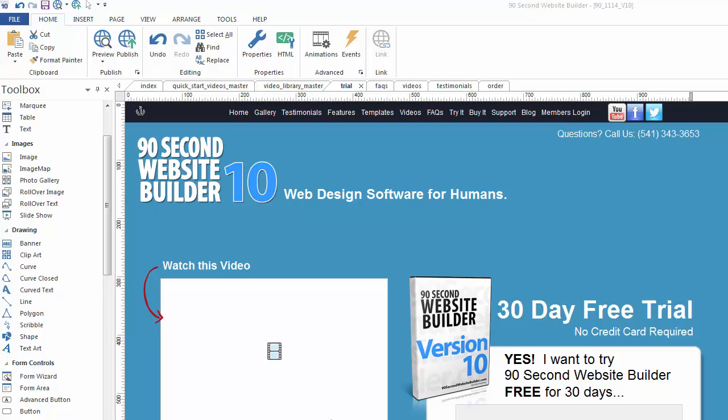Sometimes when you're working in 90 Second Website Builder, you want to be able to preview your work from design mode into preview mode, and that's what we're going to talk about in this video tutorial.